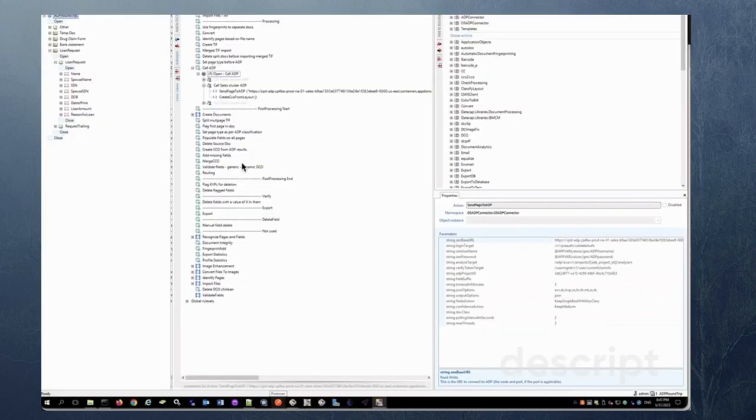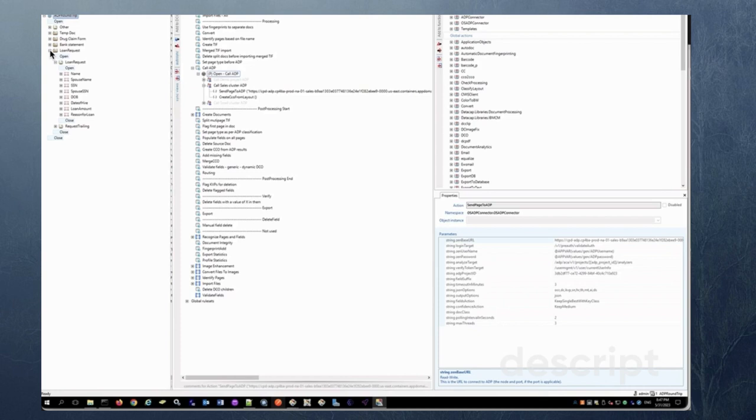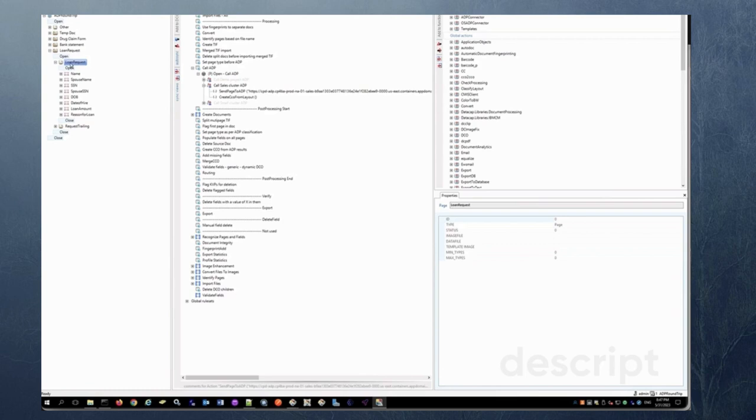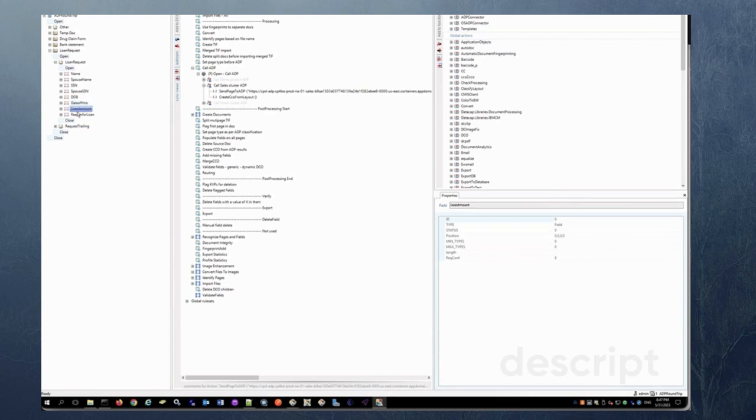So once we are in DataCap I went ahead and created this application just to keep this demo short but it's pretty straightforward creating a document type in DataCap. For those who are familiar with DataCap all you need to do is create a document type create a page which would be the main page and a trailing page.